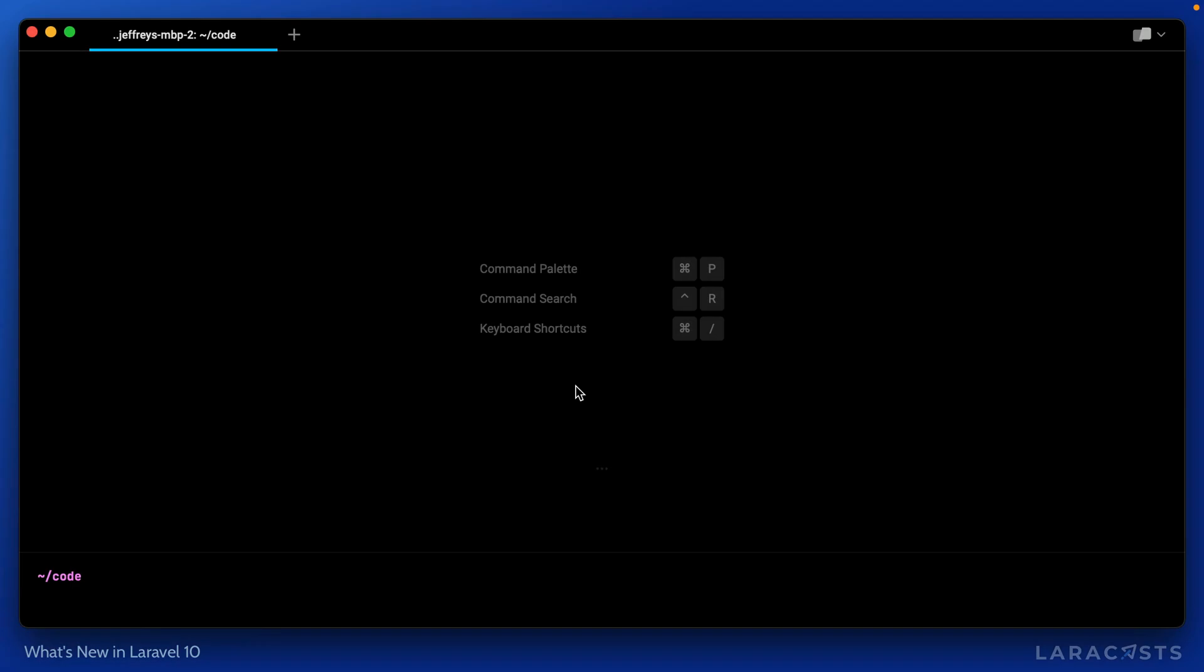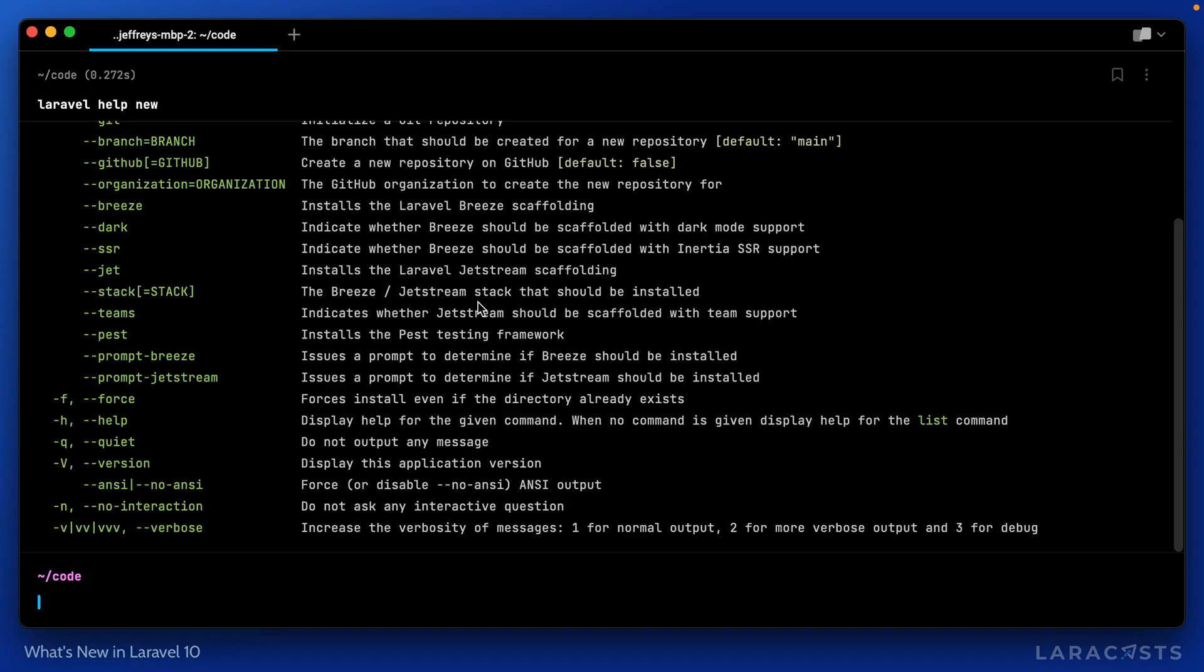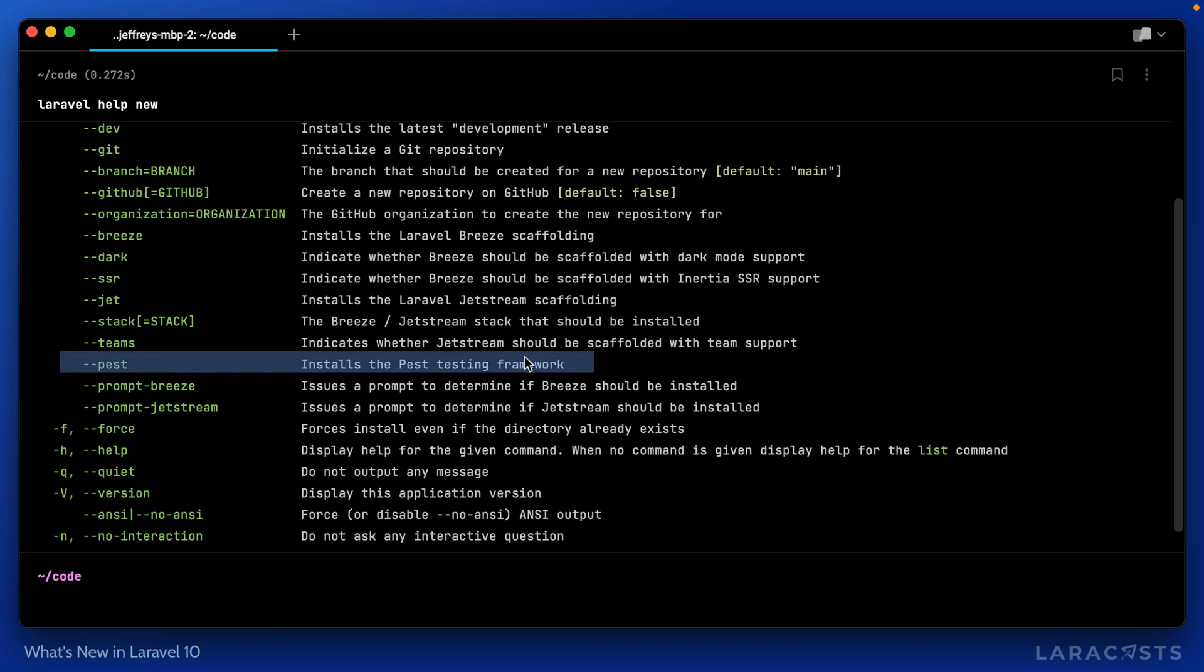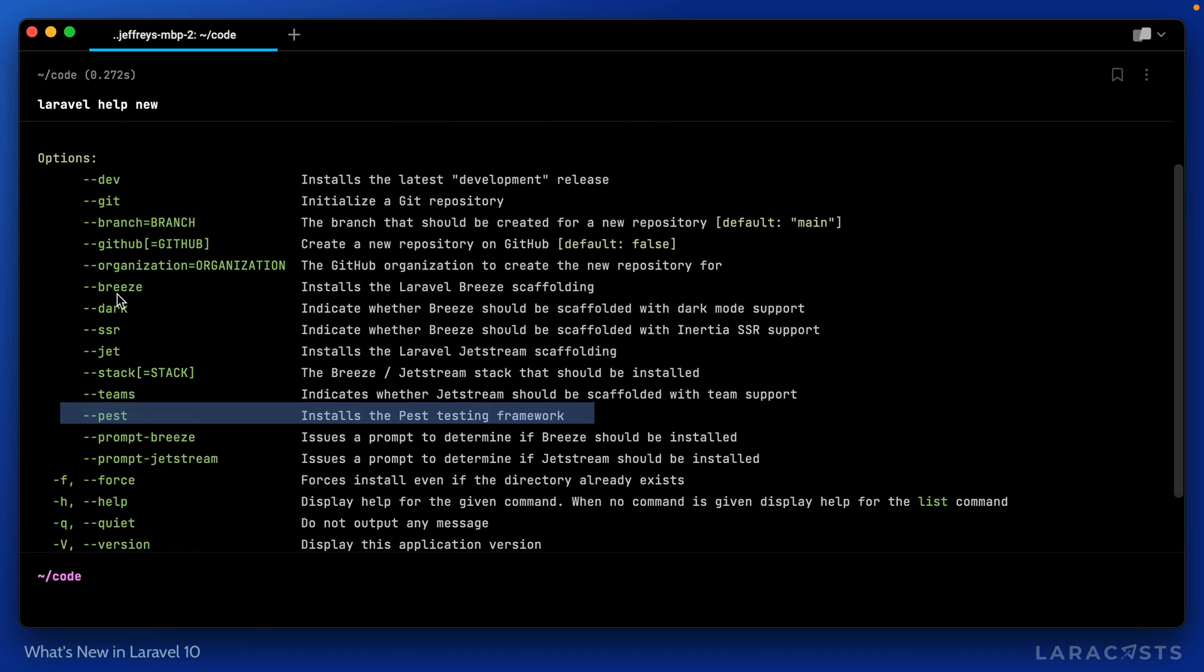Now, once that completes, I will run Laravel help for the new command. And yeah, immediately you can see a new PEST flag as well as Breeze here.